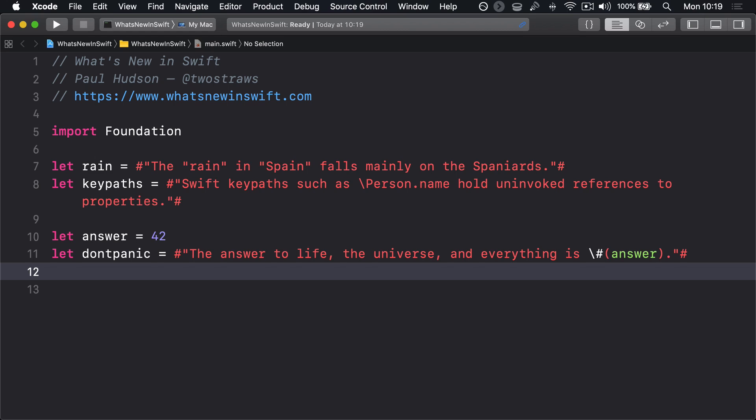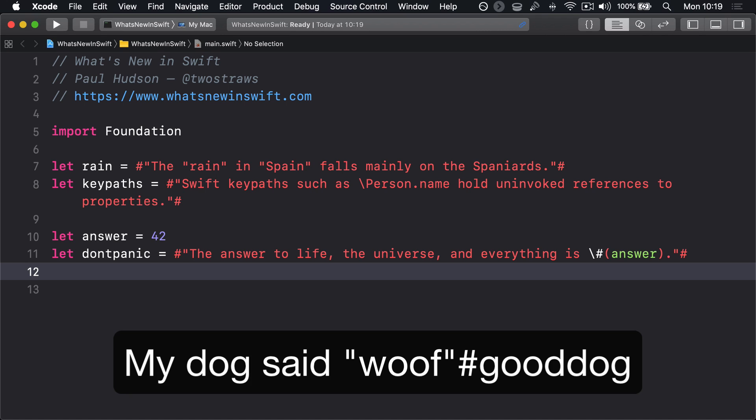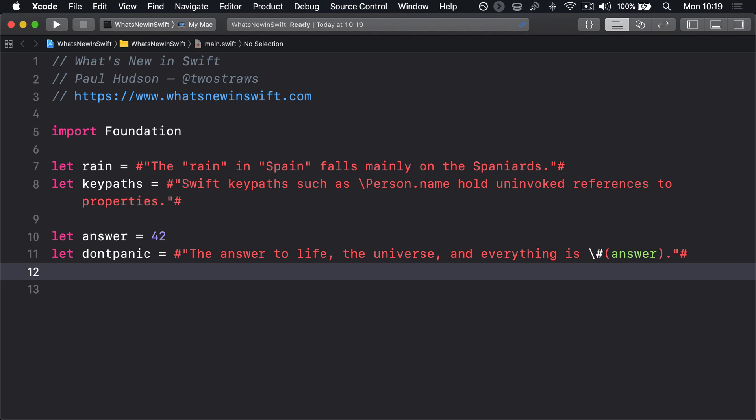One of the most interesting features of Swift's raw strings is the use of hash symbols at the start and end, because you can use more than one in the unlikely event you'll need to. It's hard to provide a good example here, so it really ought to be extremely rare, but consider this string: My dog said, quote, woof, quote, hash, good dog. Because there's no space before the hash, Swift will see quote hash and immediately interpret it as a string terminator. In this situation, we need to change our delimiter from hash quote to hash hash quote, like this.